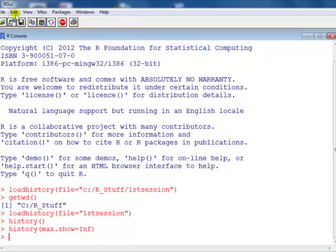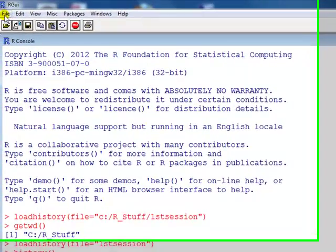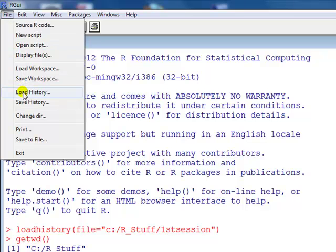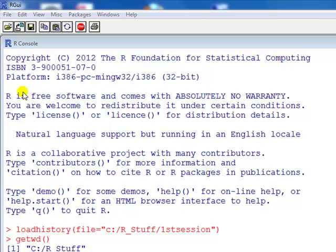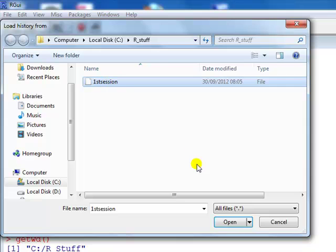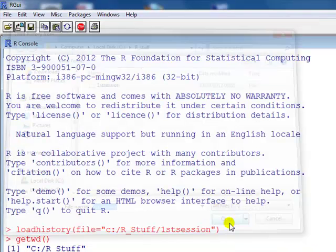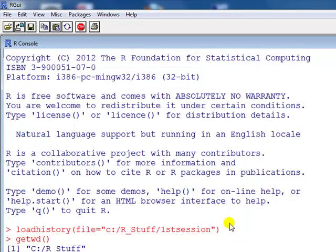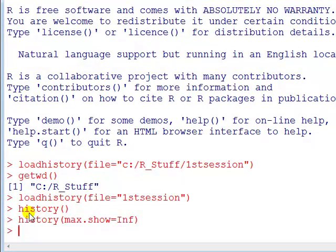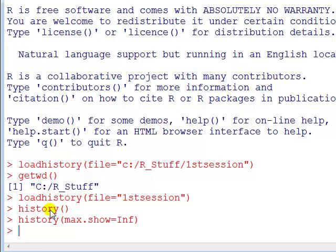Method two: use the mouse, go to File, Load History, click on your file and open. And then we're going to display it using the history command. Okay, that's method two.